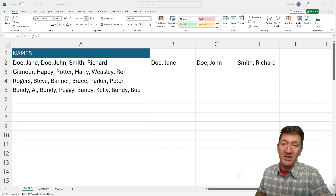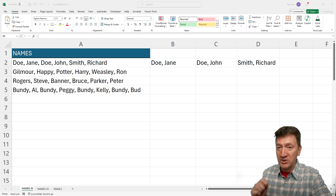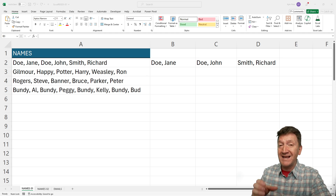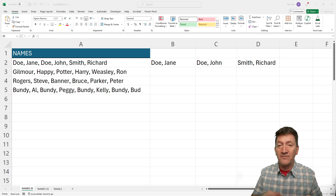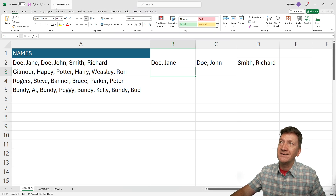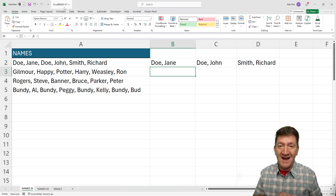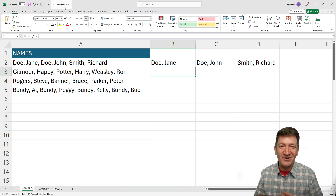We're going to take a look at a brand new function that Microsoft has introduced within Microsoft Excel. This function is called the REGEXEXTRACT function, or the regular expression extract function. It allows you to extract a series of characters from a larger series of characters based on a pattern — extract a text value from a larger string value. It is brand new, currently only available to Office Insiders, but it will be rolled out to the general public whenever Microsoft gets around to doing that — you may have it already.